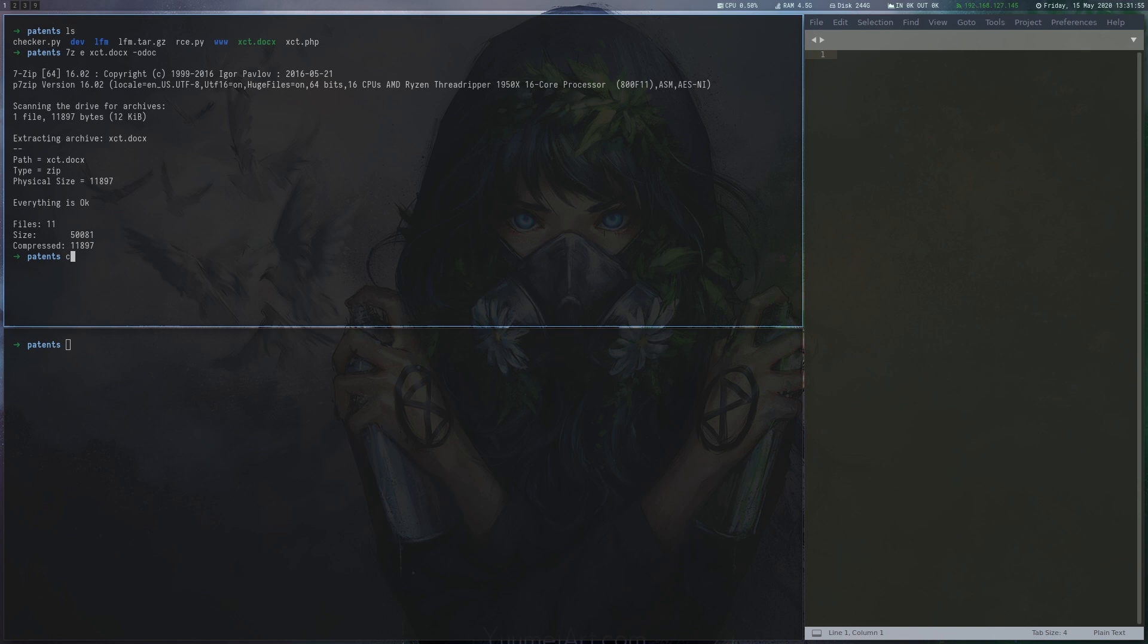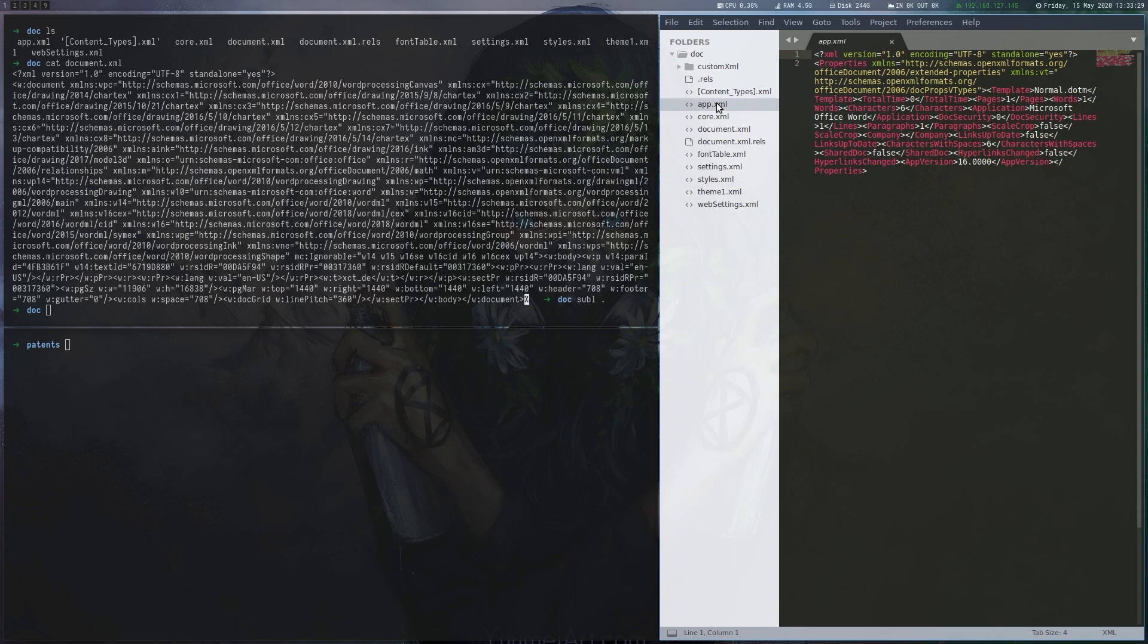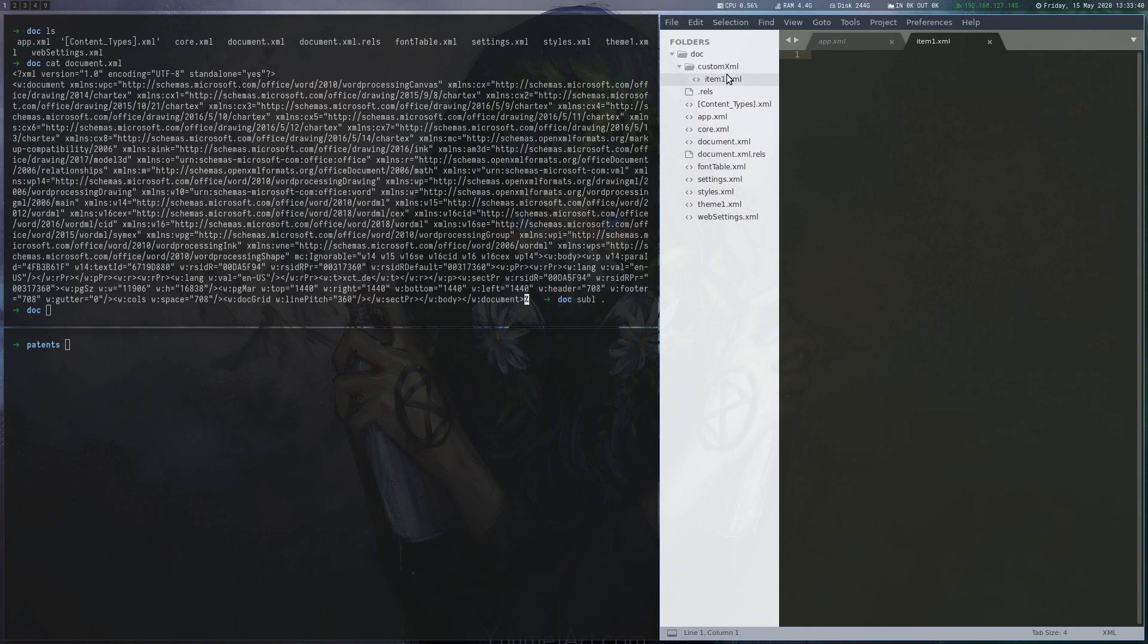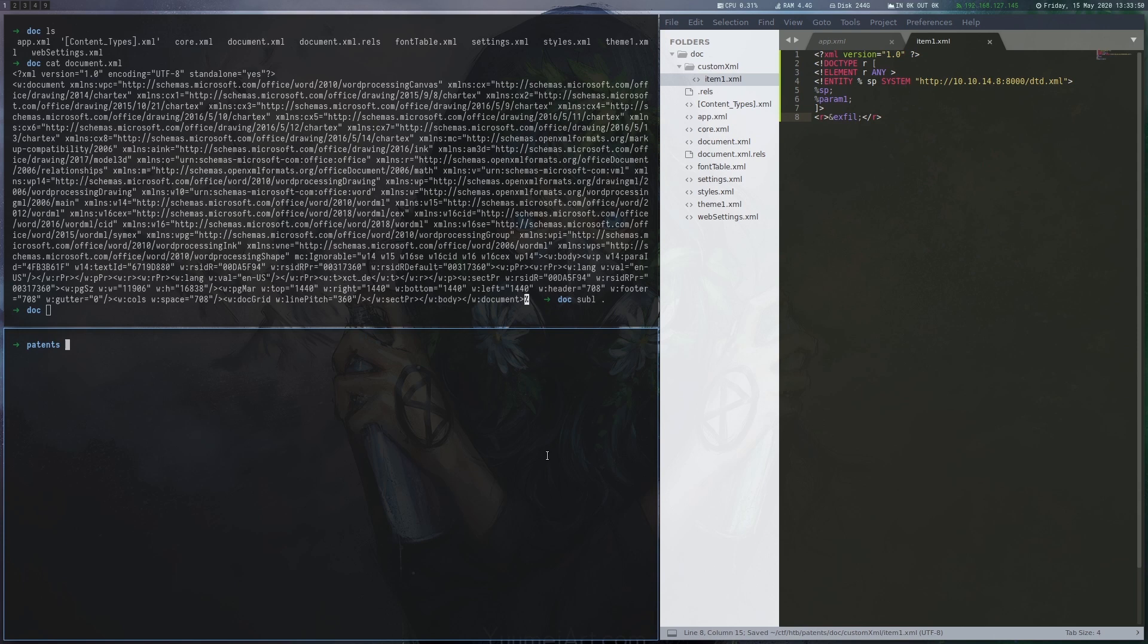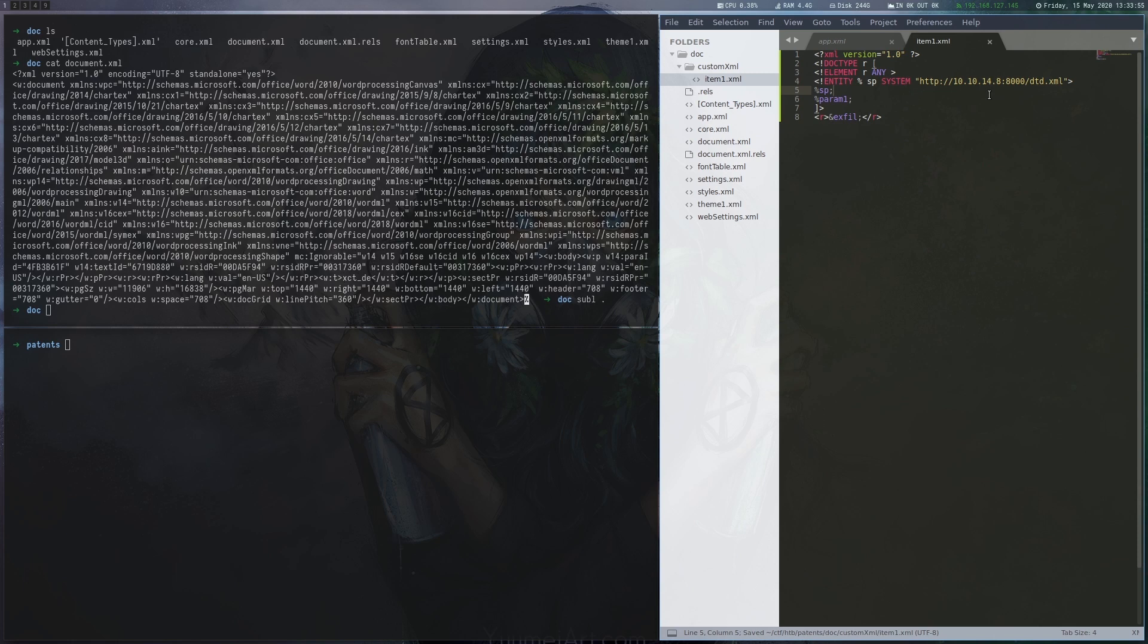First we unpack the file with 7zip and can see that it is indeed a collection of XML files. We create a folder custom XML as described in the blog post and a file called item1.xml where we will try to host a payload. We use a simple XXE attack vector which you can also find on payload all the things which includes an external DTD file and then tries to reference the entity.